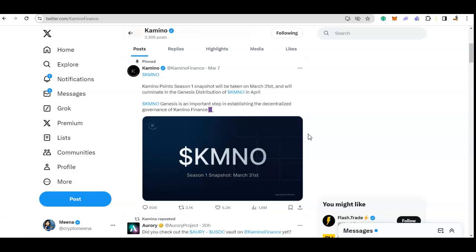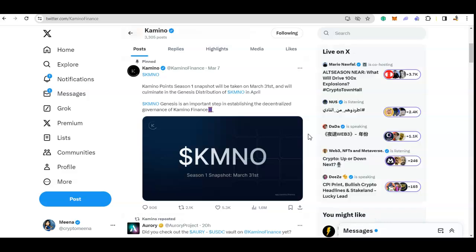Hello and welcome to my channel. I hope you are doing well. Let's talk about airdrops. Previously, Camino Finance, which is on Solana, announced that they are going to take this Season 1 snapshot on March 31st, and then they will start distributing the genesis KMNO tokens in April.